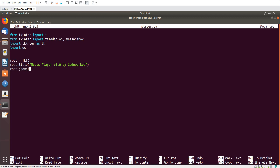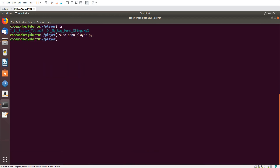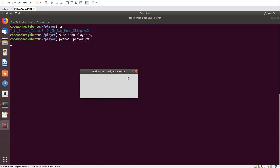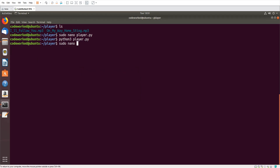Set 'root.title' to 'Music Player v1.0', and 'root.geometry' — I think 400 by 150 will be good enough. Set 'root.resizable' to False, False so the music player should not be resizable. Then 'root.mainloop()'. Let's save the file and run it: 'python3 player.py'. This is the interface for our music player.